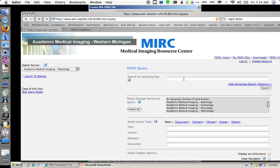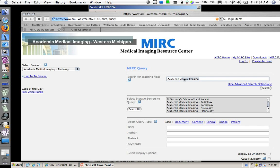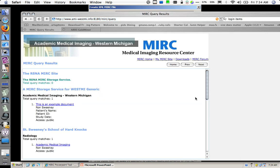I will select all of the storage services and search for Academic Medical Imaging, which was the title of the particular document.